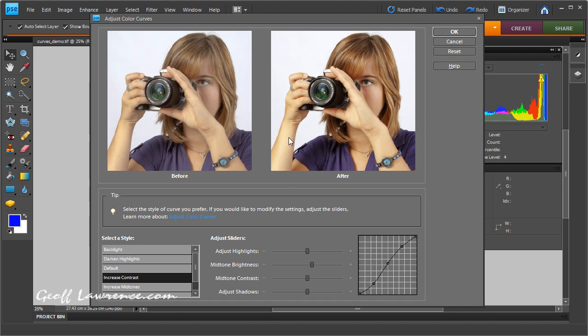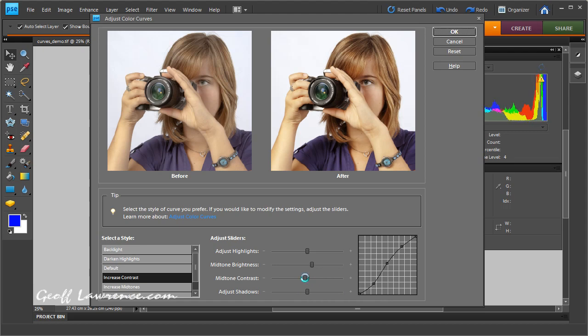Now you'll see that this arm here has started to get a little bit too contrasty. Even though we haven't got any white patches appearing yet, it's starting to look a little bit unpleasant. So decreasing the mid-tone contrast will actually lighten up these bits on the edge and restore the contrast on that side.